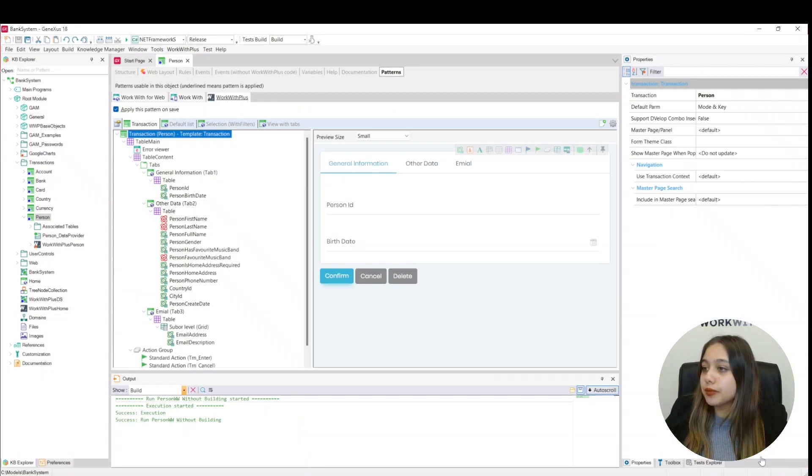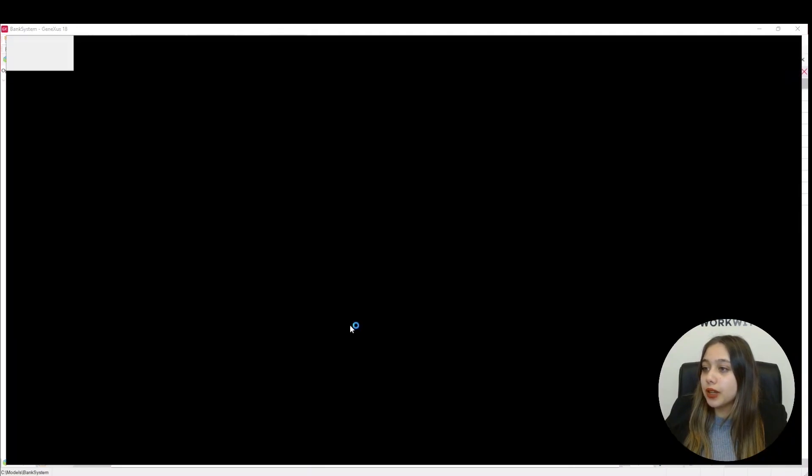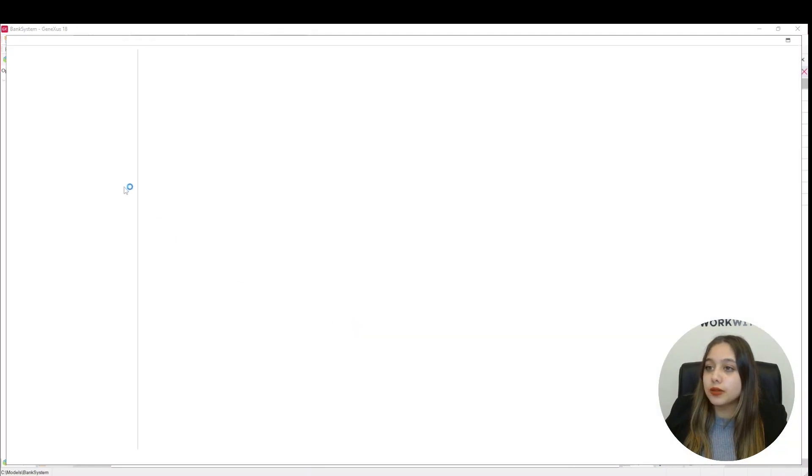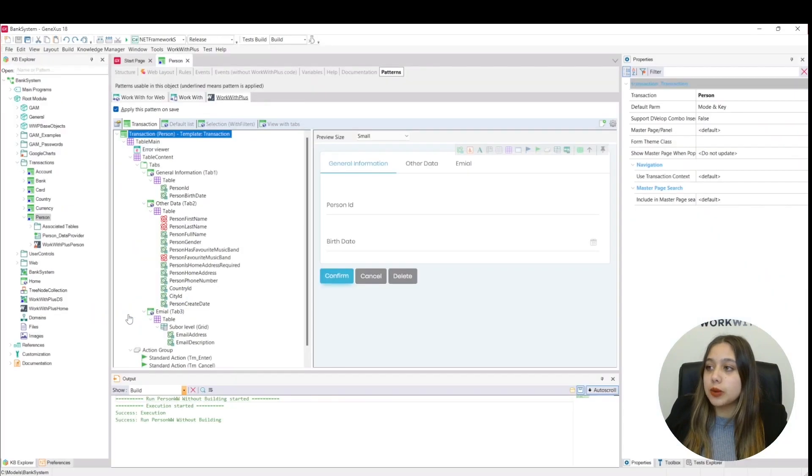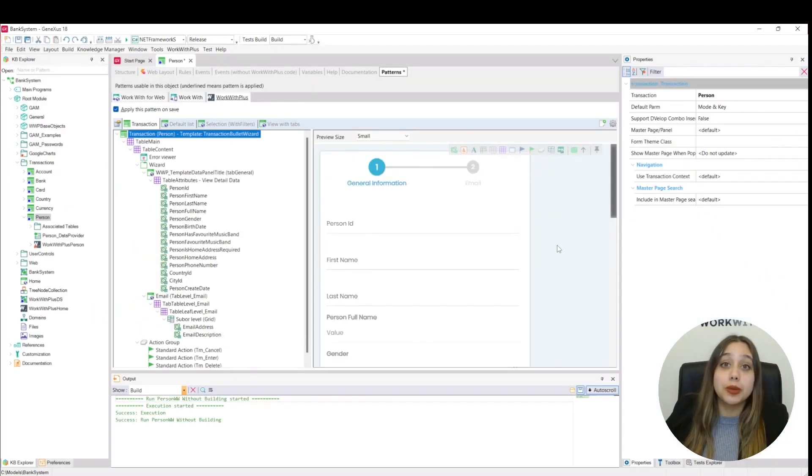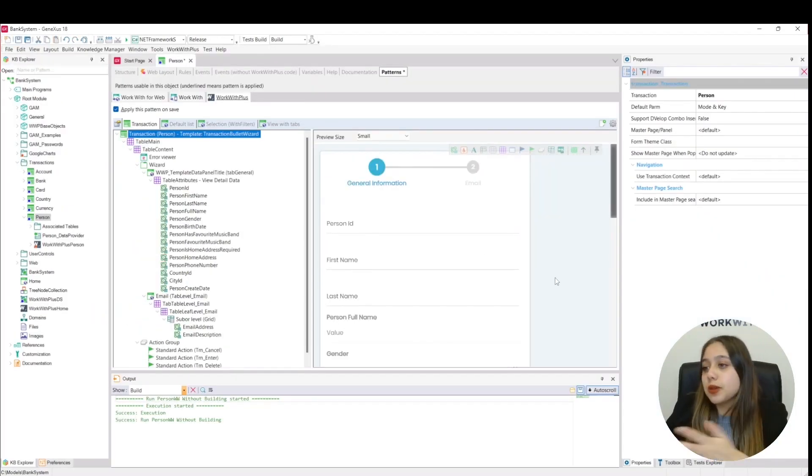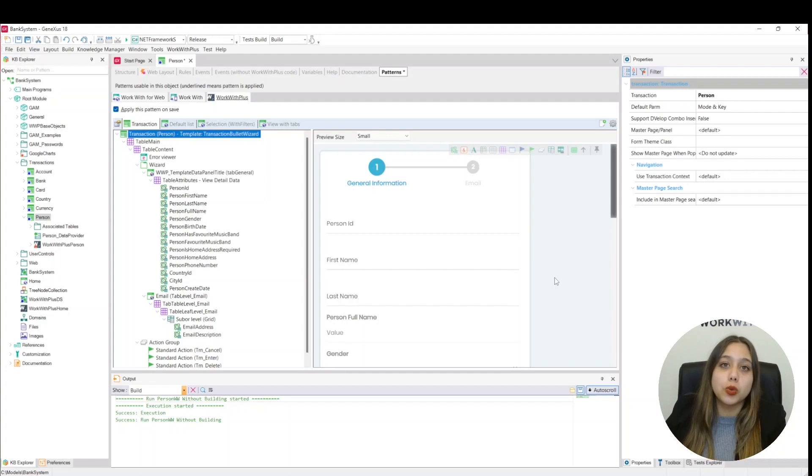We are going to click apply to our template. Here are the different attributes we have. We go to apply, and automatically what we have done with the tabs will be replaced with the wizard. Let's give it a run.